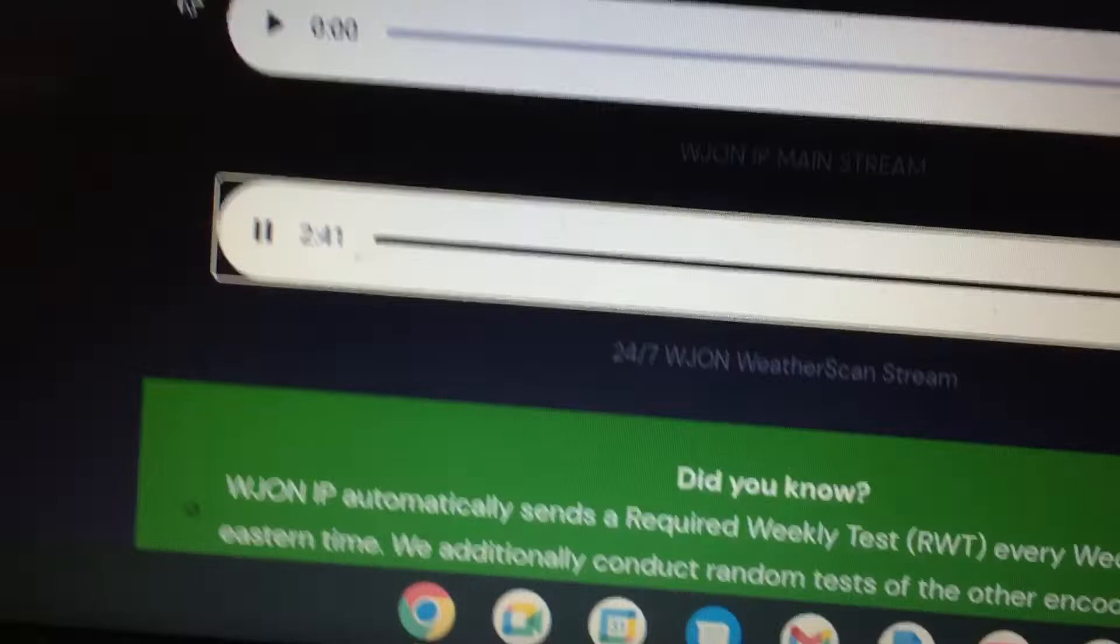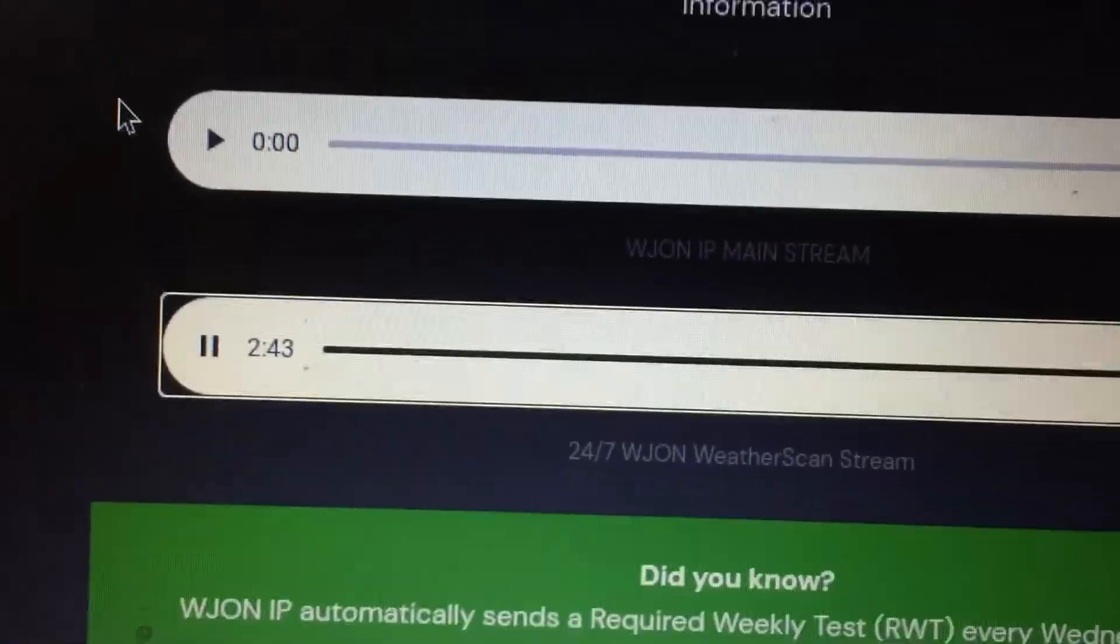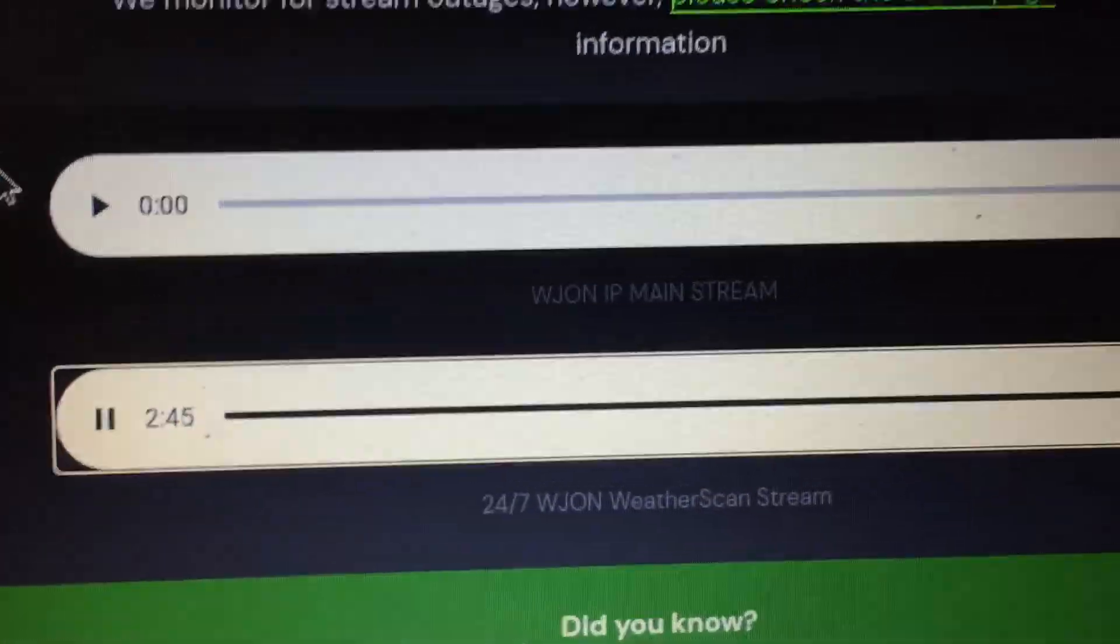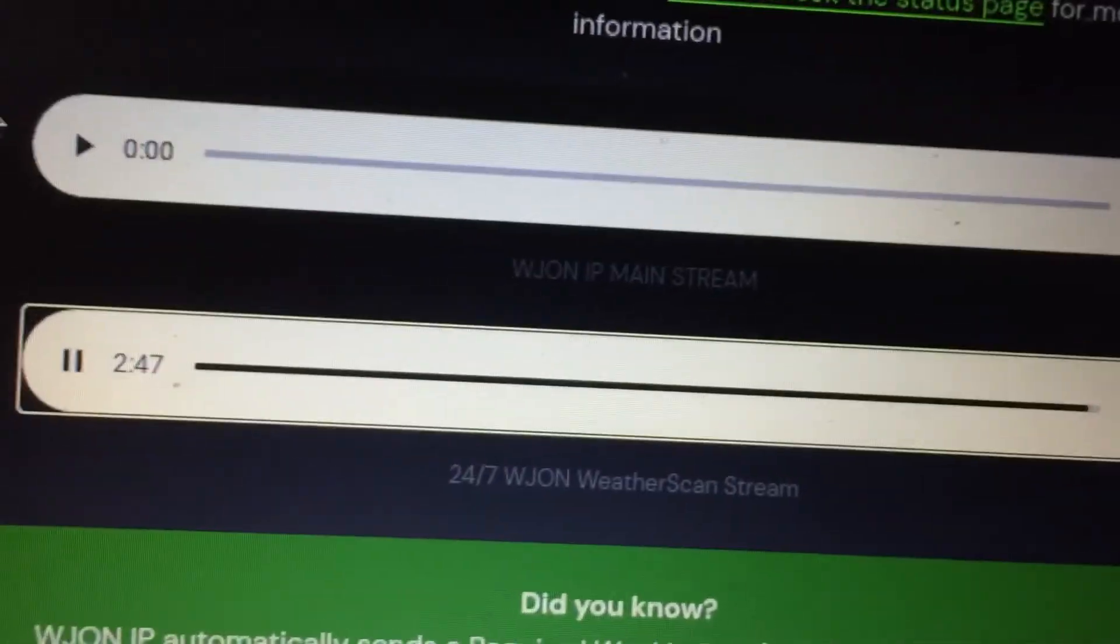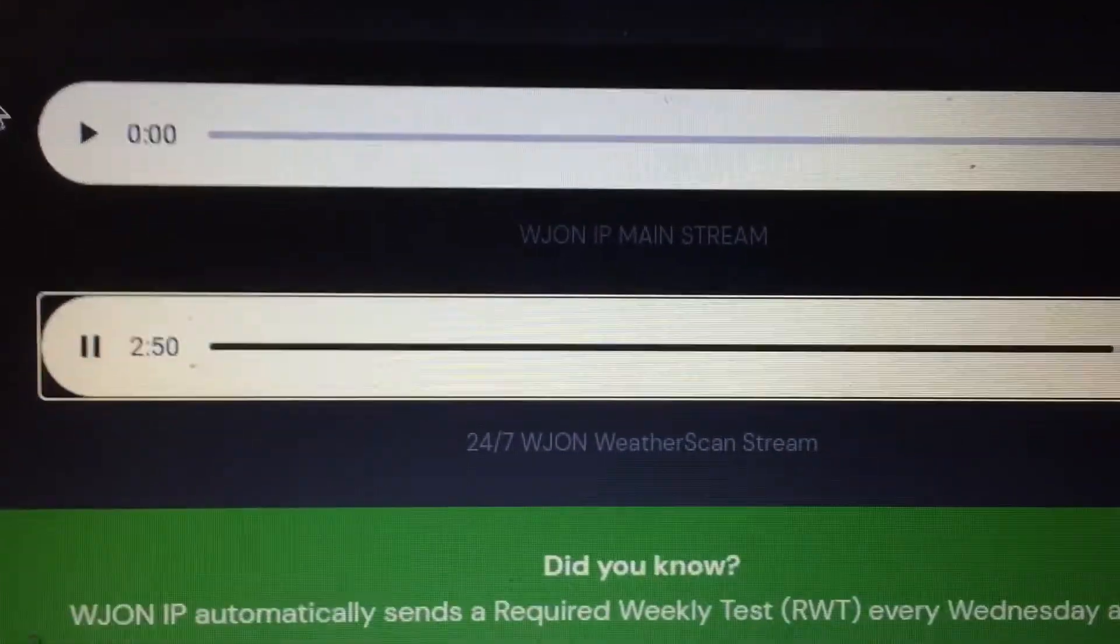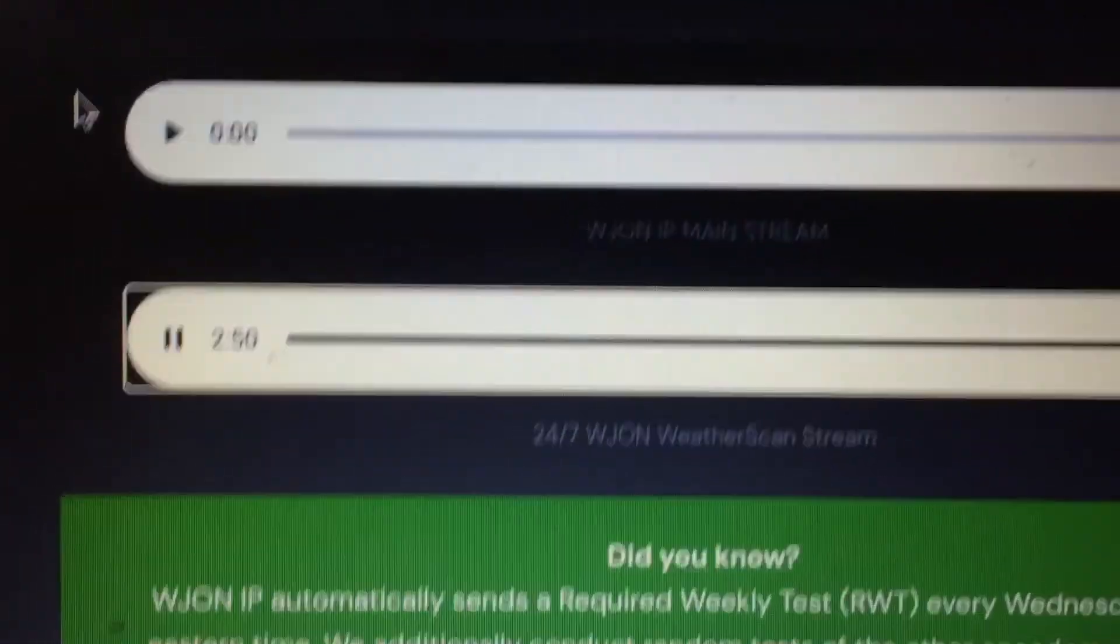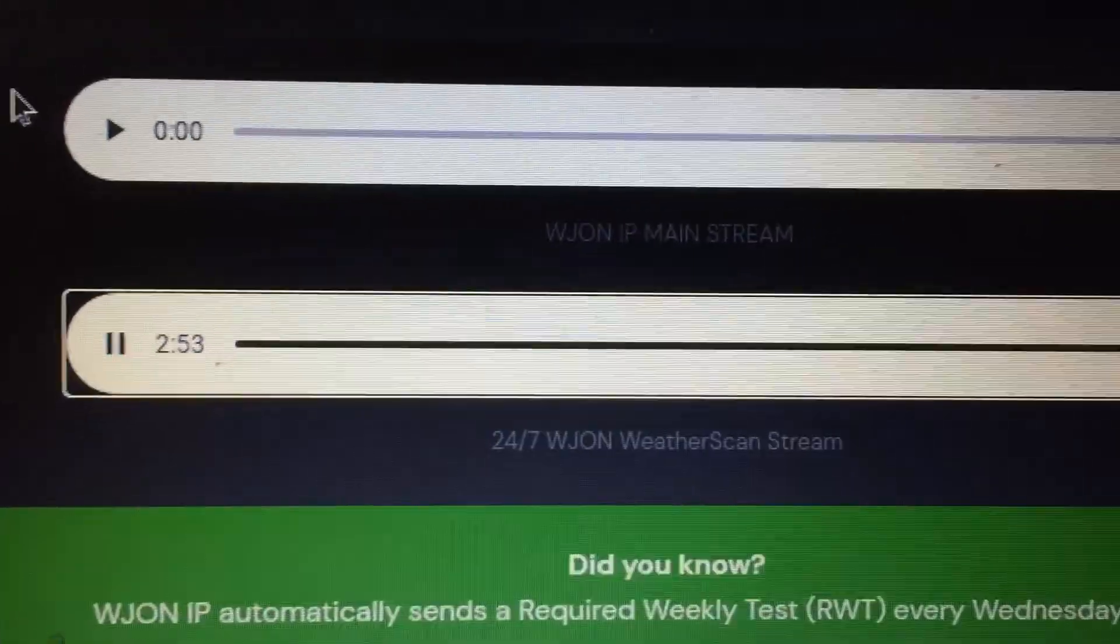This emergency warning message has been broadcast for your safety. If your area is affected, take all necessary precautions and listen to any local radio, television or cable outlet for further updates. Thank you.